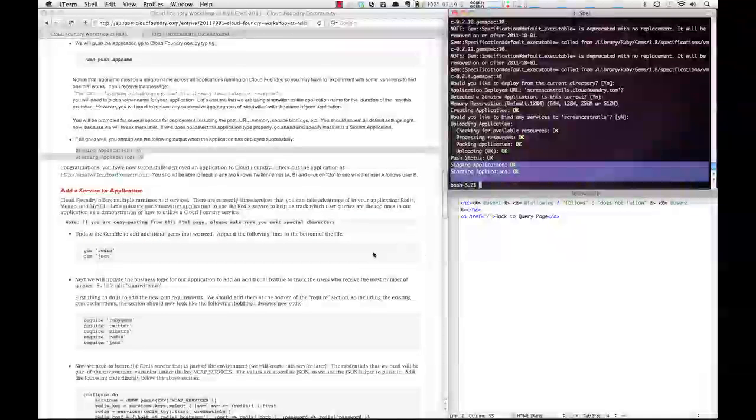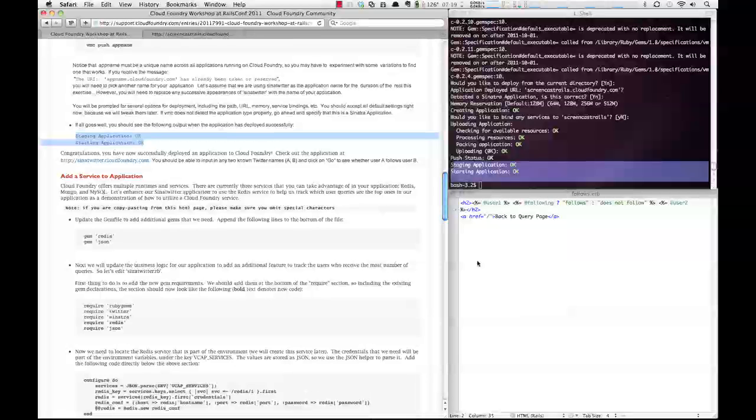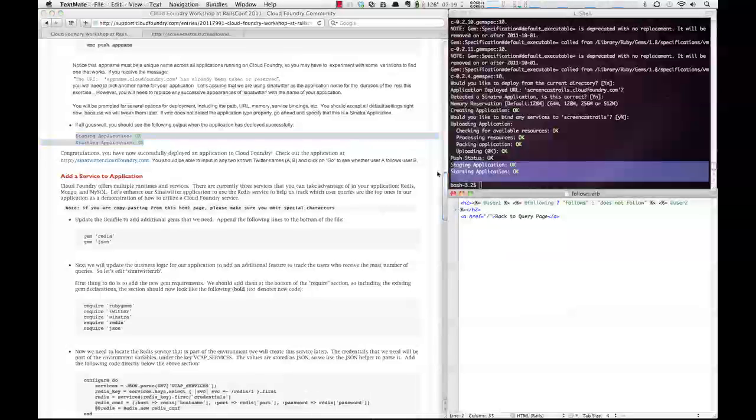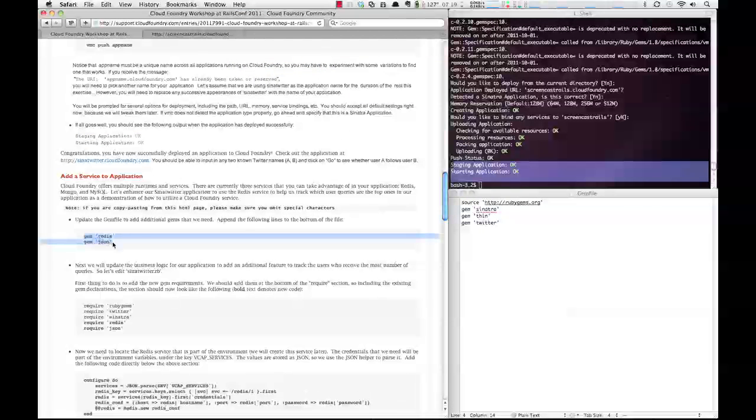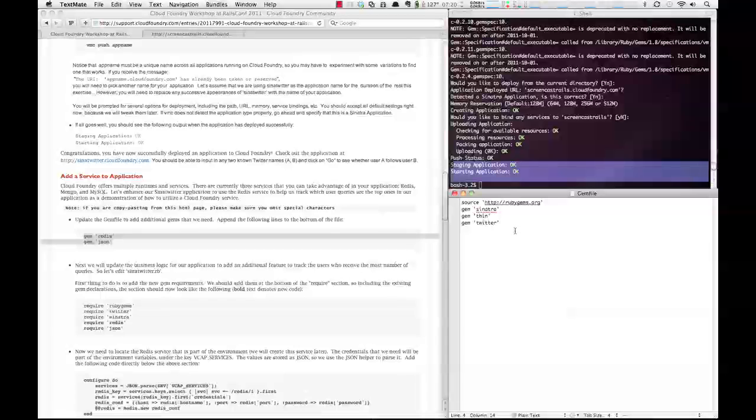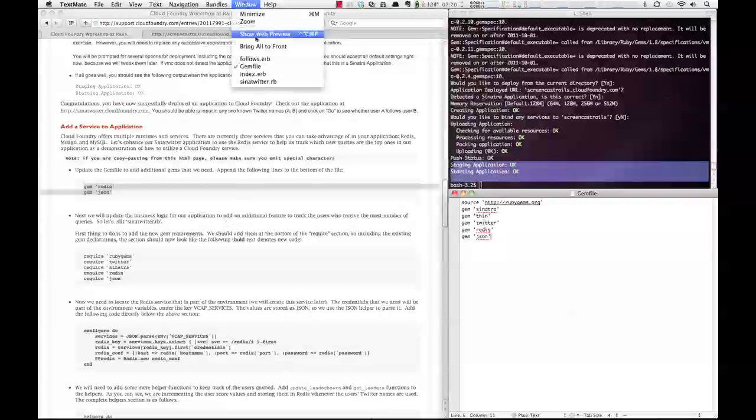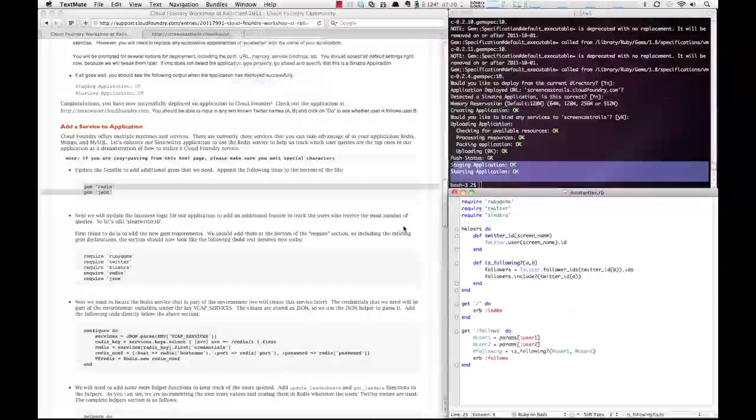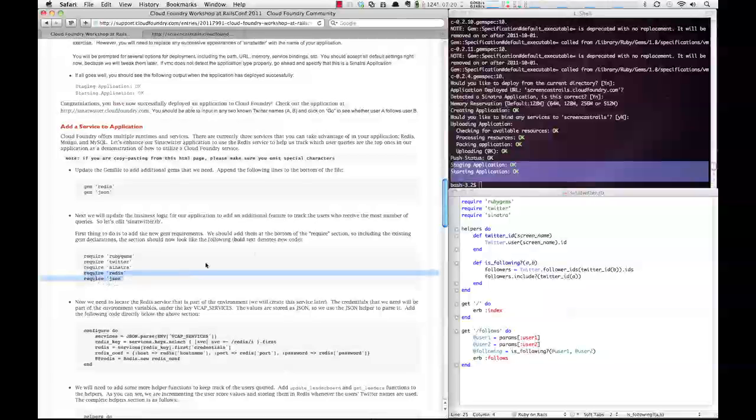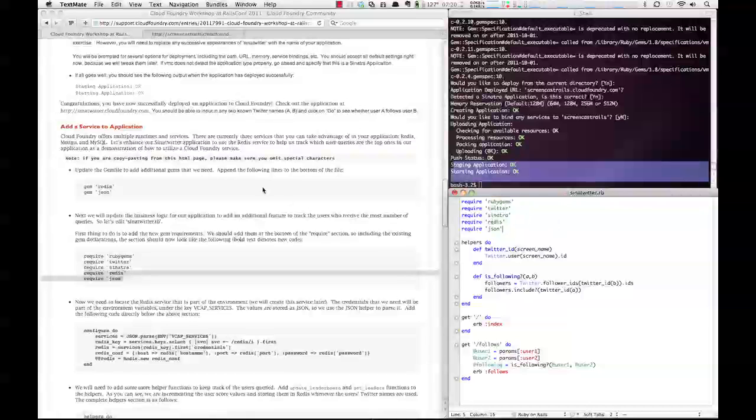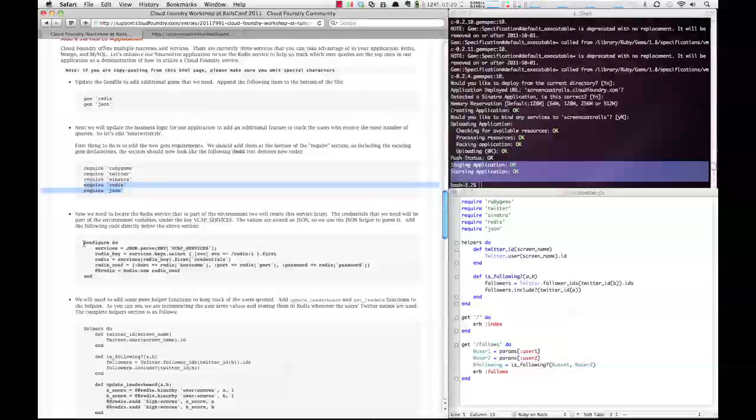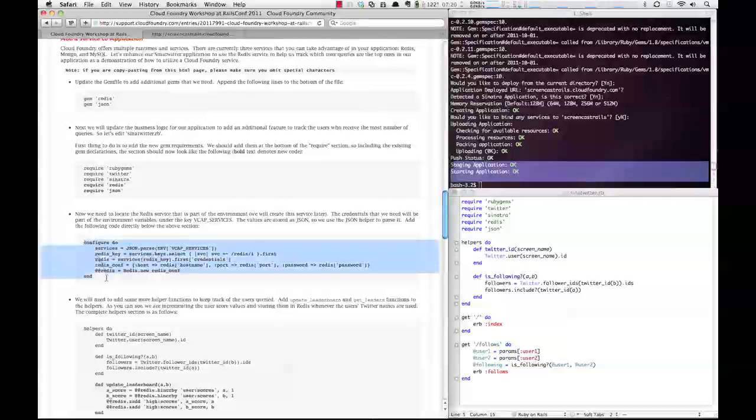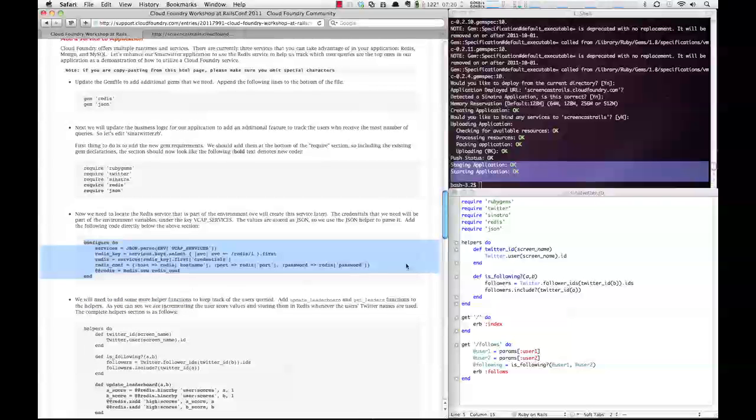And now we're going to use Redis to create a ranking of top users. So to do this, the first thing we need to do is go back to the gem file, and we need to add the Redis and JSON gems. Save that. Then we have to go to our CineTwitterRB file. We have to add the require Redis and JSON gems. And then we will go a bit further down, and you'll see that we need to add these lines. This is where we actually get the details of the Redis service that we've been assigned, get the credentials, and then attach to the Redis service. And this is done through a JSON formatted document that is passed through an environment variable. So we're going to copy this, we're going to insert it here.